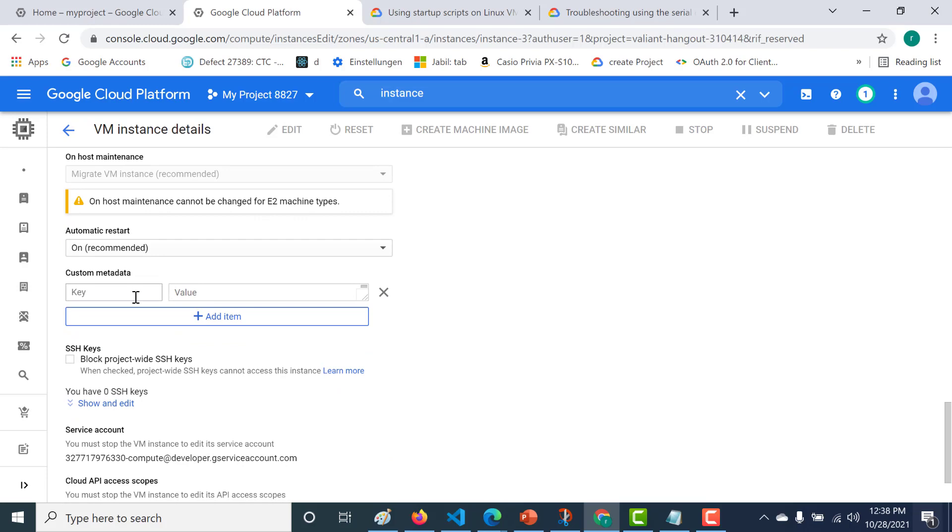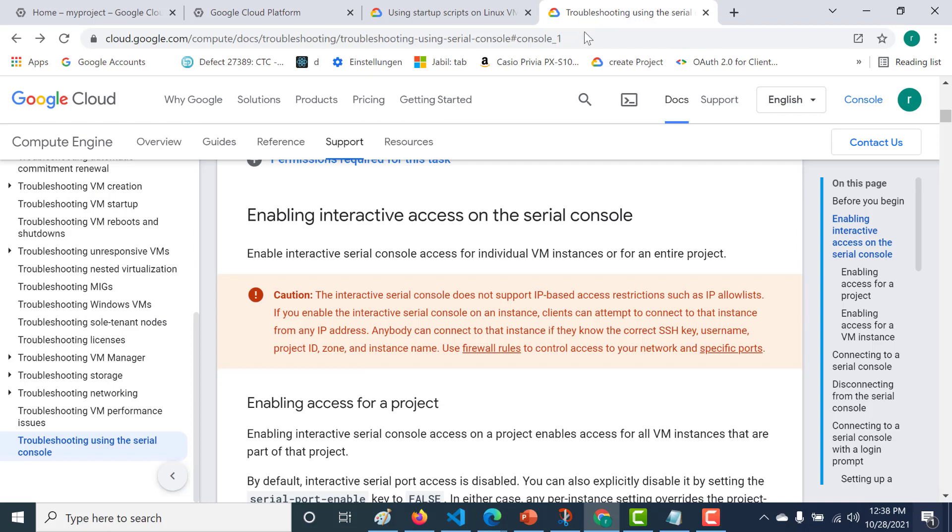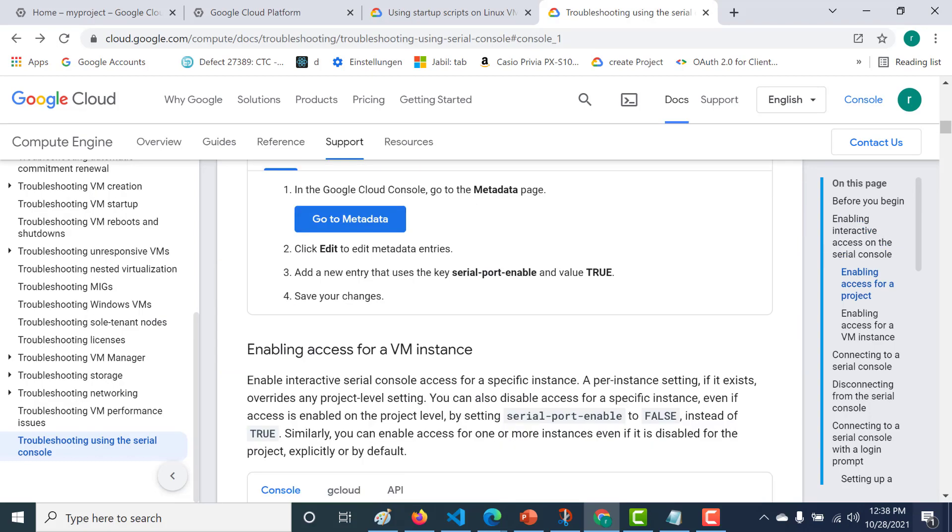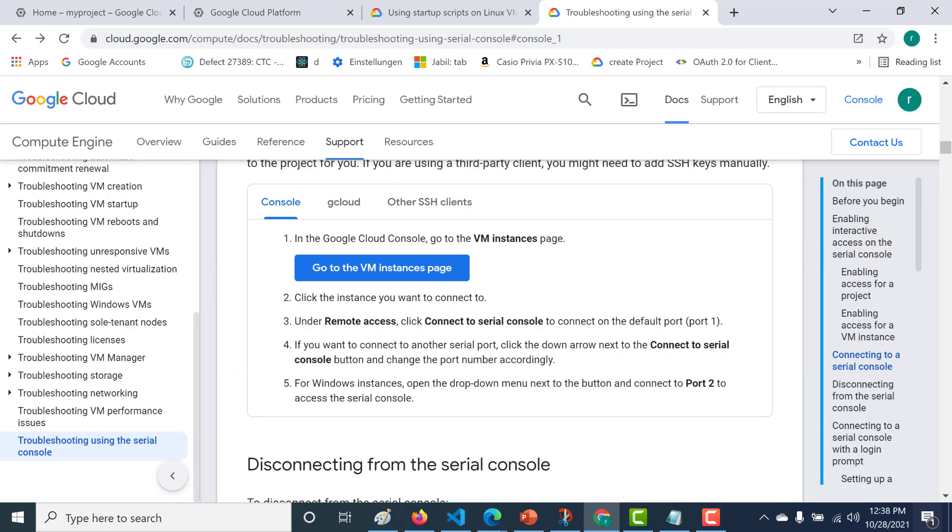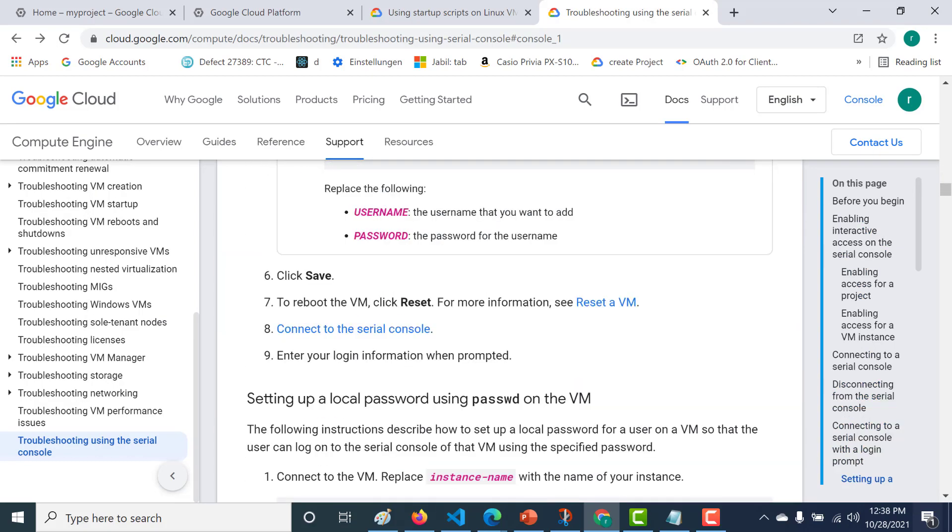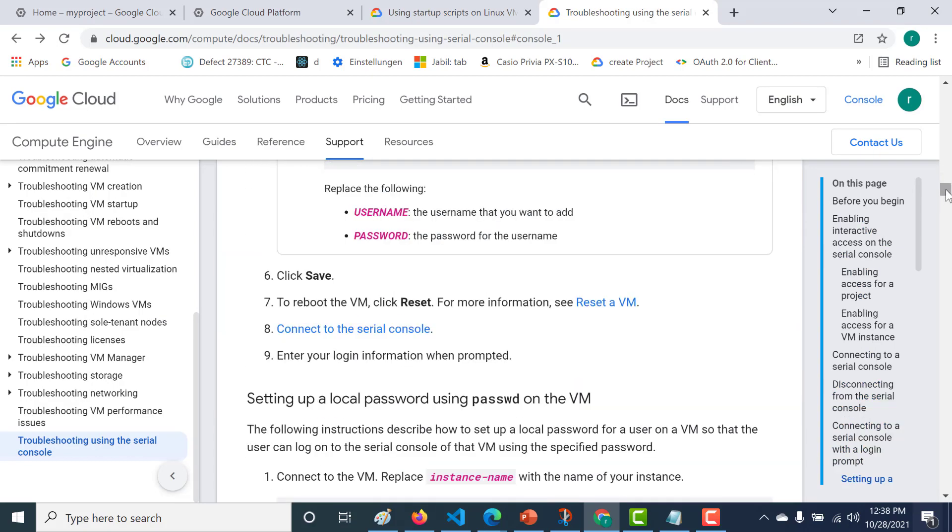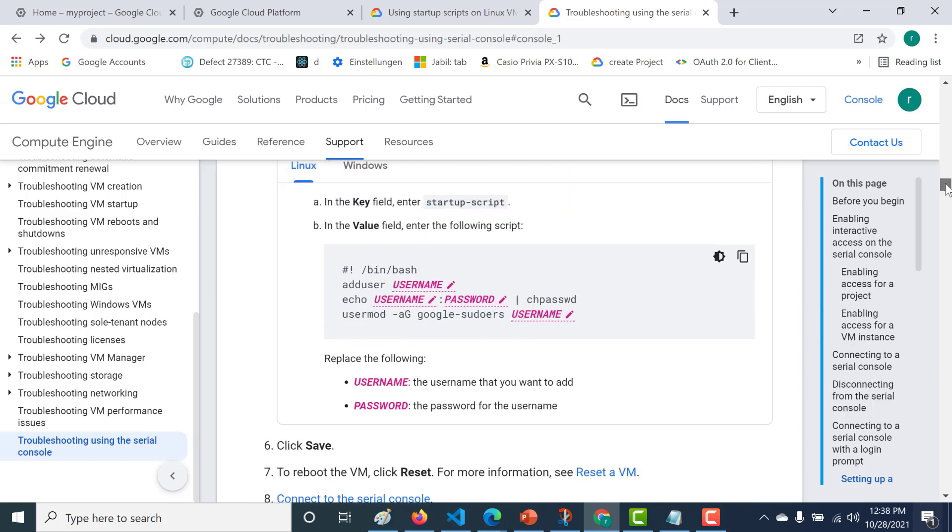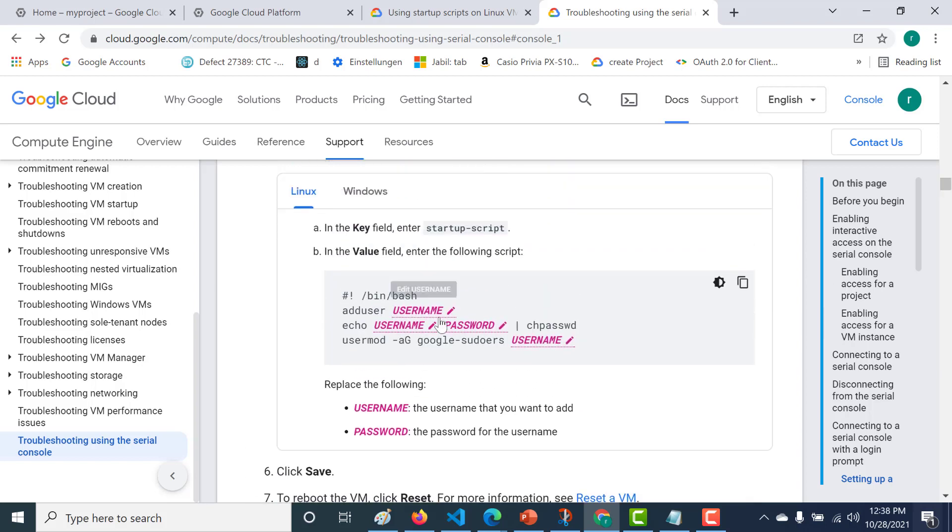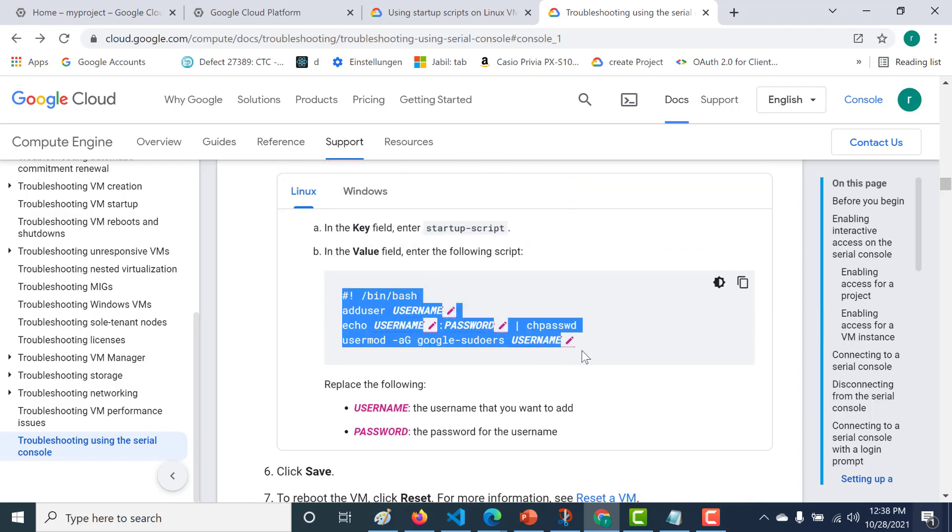In your custom metadata, you need to add a startup script. Let's see how this is done by looking at the documentation. If you go down, you can see that you need to add this particular startup script. Let's copy this.